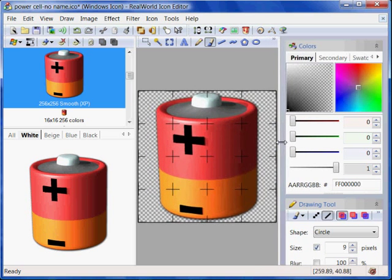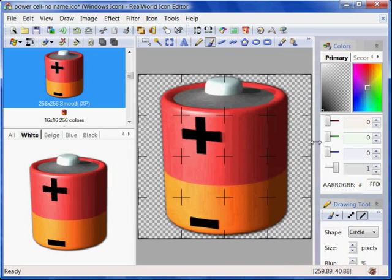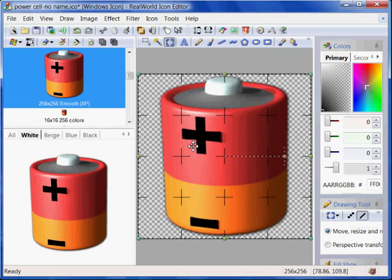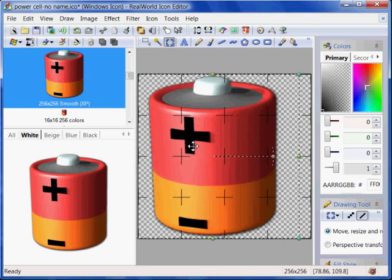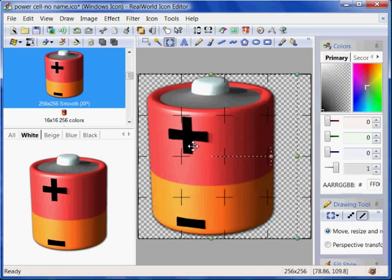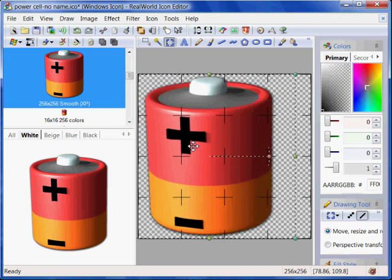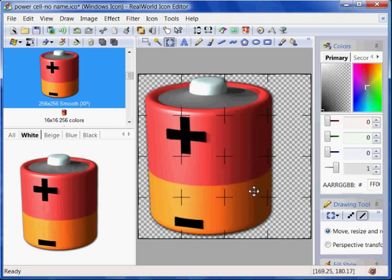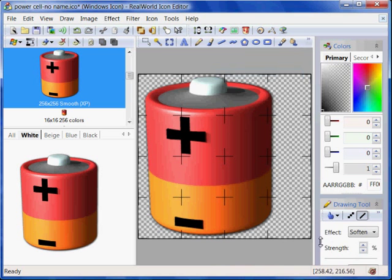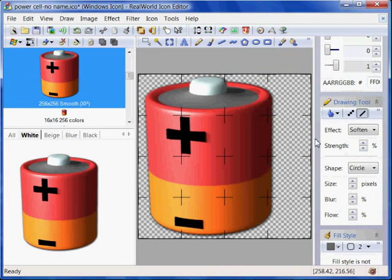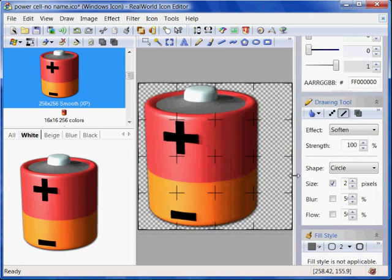The icon is ready and I am going to improve the large version a bit. First, I move the image to the left using the Transformation tool and keyboard.